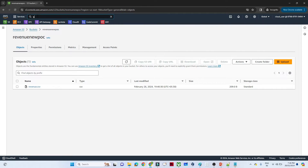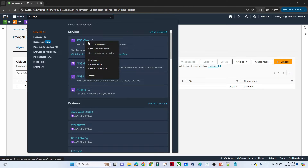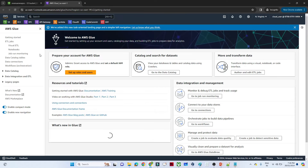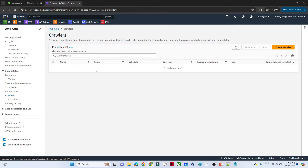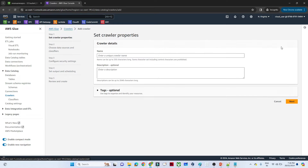Now we will create a crawler. For that we will search for AWS Glue and open it in a new tab. In the left side you can see we have a Data Catalog. Click on Data Catalog, then click on Crawler, and click on Create Crawler.